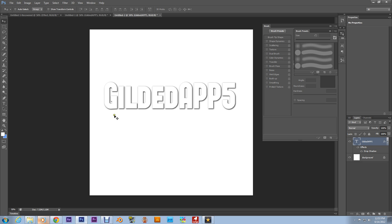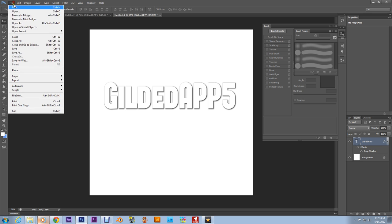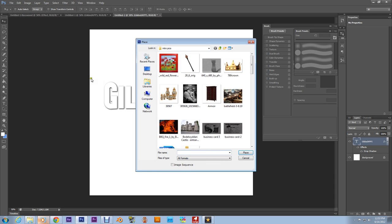All right, now first things first, go up to File and hit Place. And just grab any random texture that you have. Any random texture is cool.